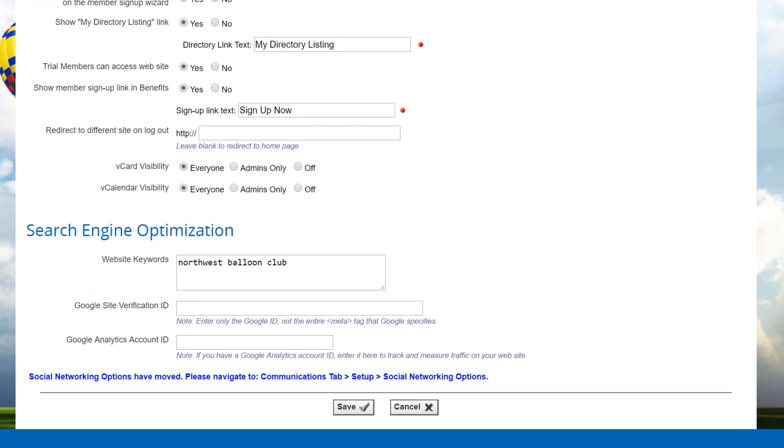The next section is about search engine optimization. Any keywords that you specify in the website keywords field will be placed in the keywords meta tag in the head tag of all the public web pages. Though most modern search engines now ignore keywords,